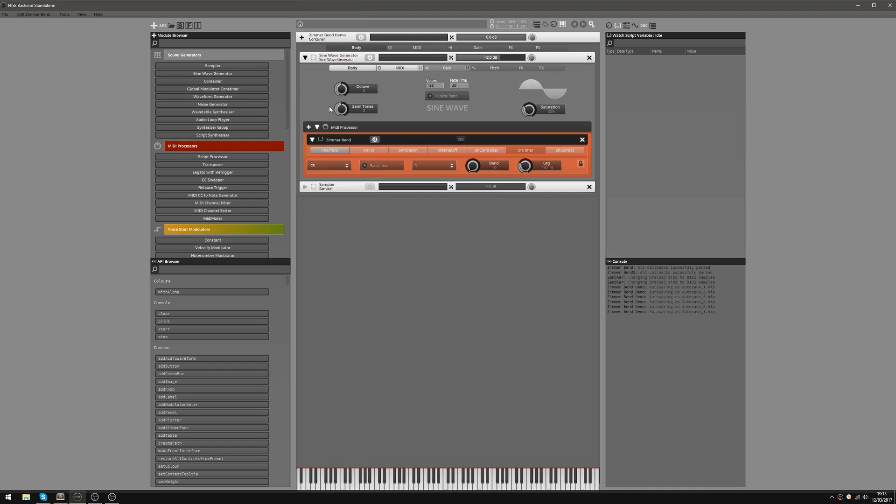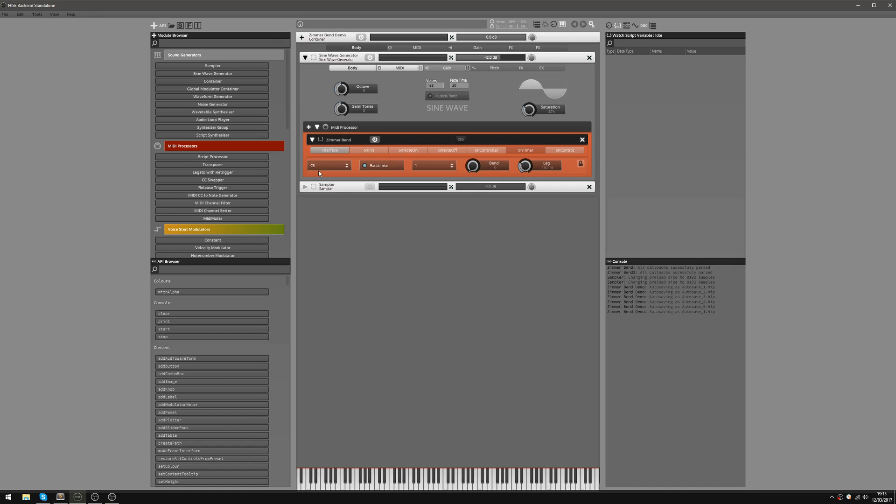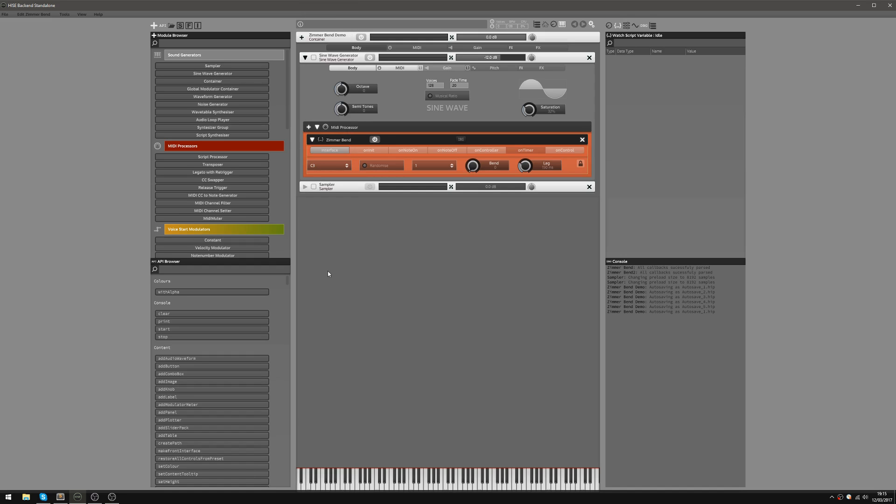And we've got a randomize button here. Basically if that's on, when you press a note it'll randomize this one here. So I'll just show you that. So the first note will randomize this menu, which I just thought was like a little cool thing to add in there to add a bit more chaos to it.